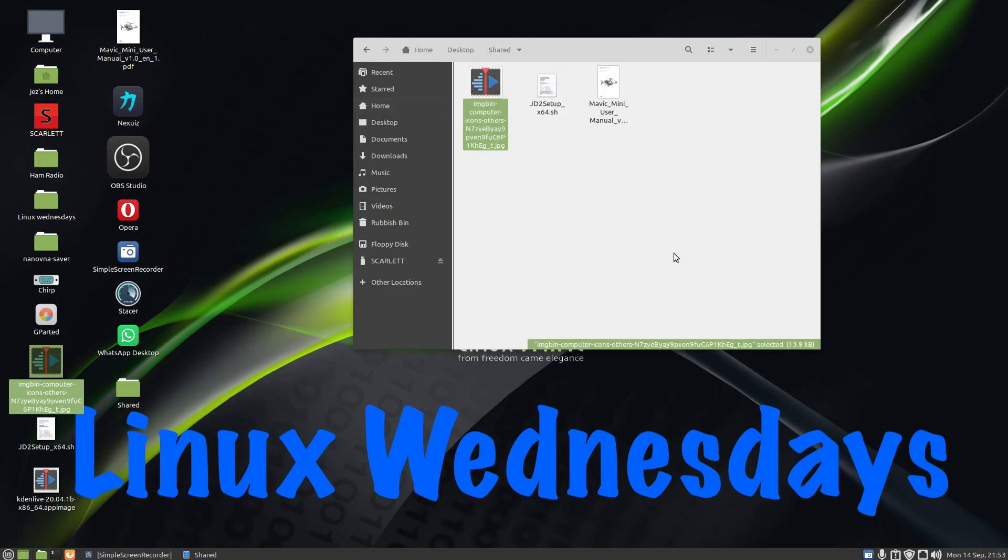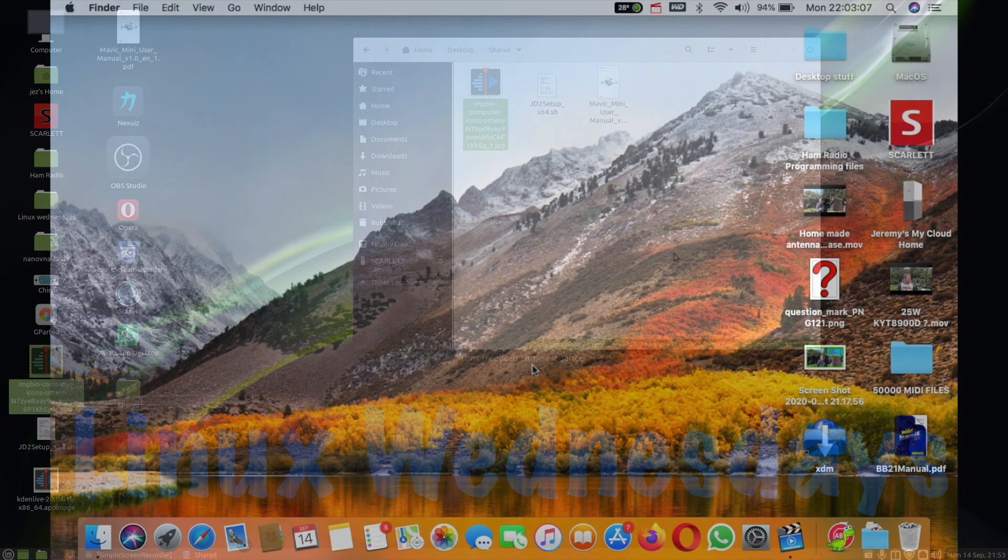So there's our files in our shared folder. Now we go over to the other computer and try to access them from the Macintosh.